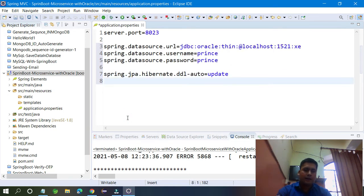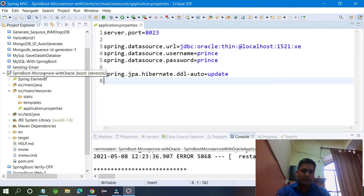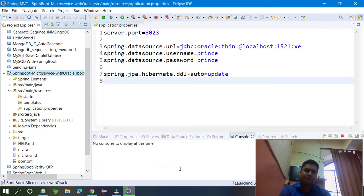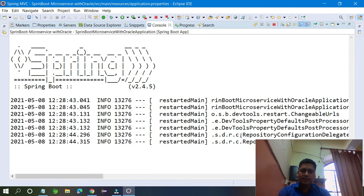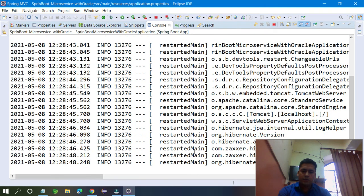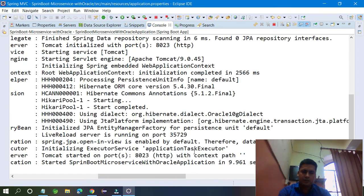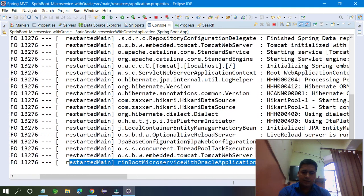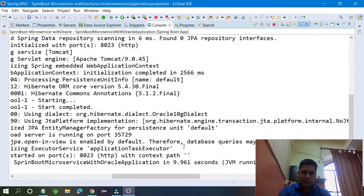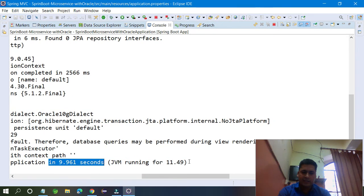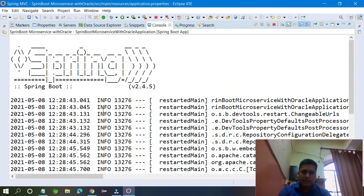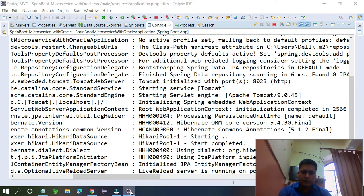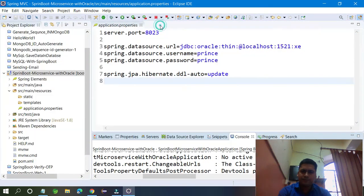Now just run the application. You can see the application is running fine — no problem because everything is configured. Your application is running. You can see in the console: 'Started SpringBootMicroservicesApplication' — it started in a few seconds, running on port 8023. Your application is running on port 8023, no problem.